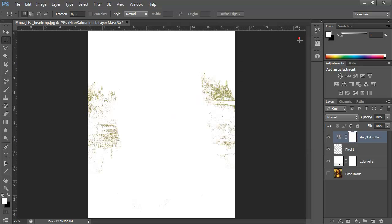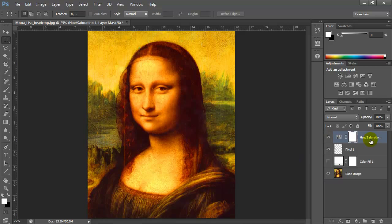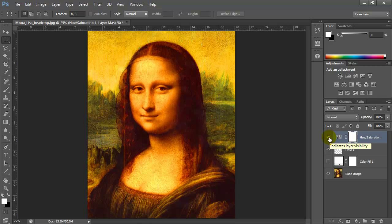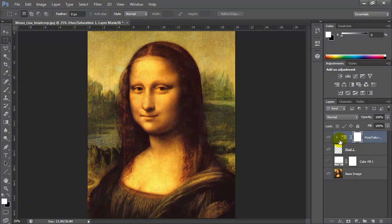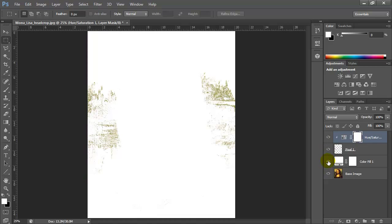The problem with the Hue/Saturation layer is it's also going to affect all layers below it — pixel 1, Color Fill 1, and base image. Turning it on and off shows it's being applied to the Mona Lisa base image, which I don't want. I can use the shortcut Ctrl+Alt+G to clip it — you'll see a little down arrow appear, meaning this adjustment layer only affects pixel 1. Ctrl+Alt+G again would unapply it, so I'll keep it on with Ctrl+Alt+G so it only affects pixel 1.